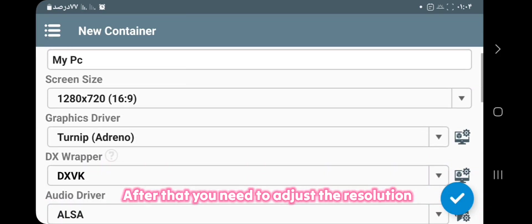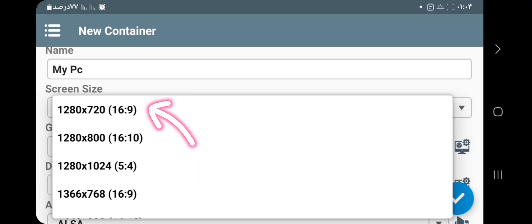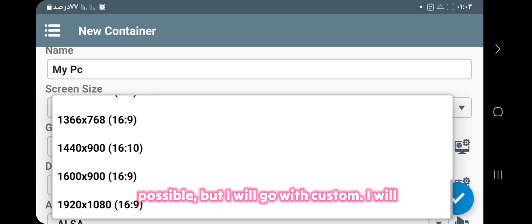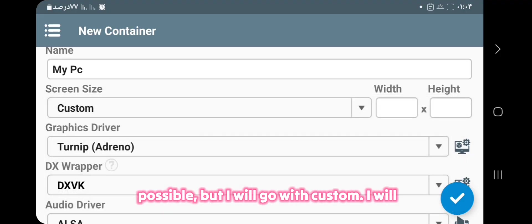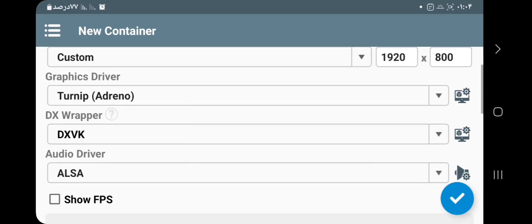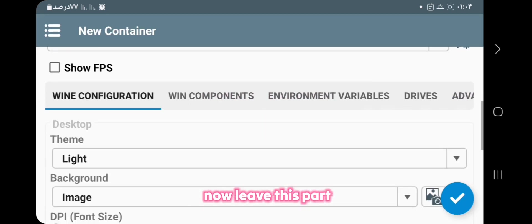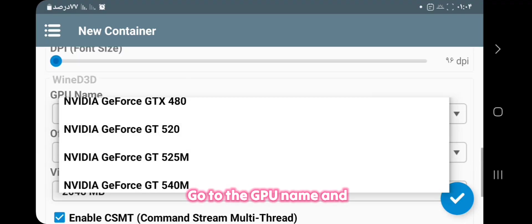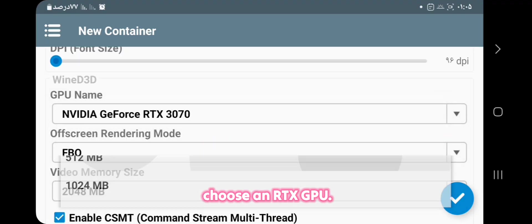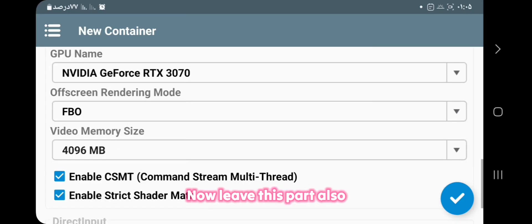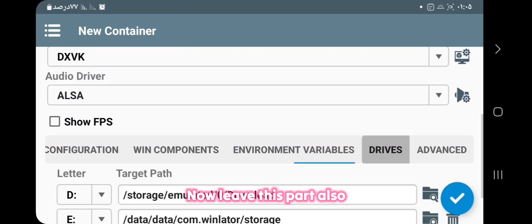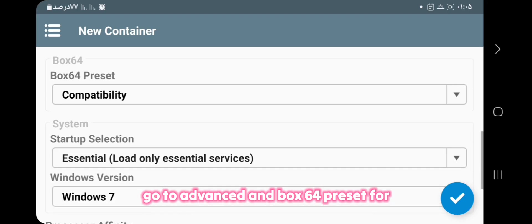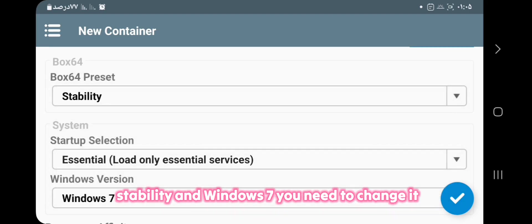You need to adjust the resolution, and I suggest you have the lowest resolution possible. But I will go with Custom and enter a full screen resolution. Now leave this part. Go to the GPU name and choose an RTX GPU. Now leave this part also. Go to Advanced and Box 64 preset for stability.